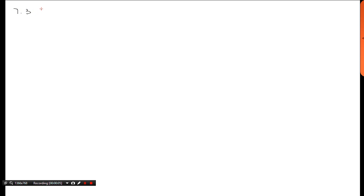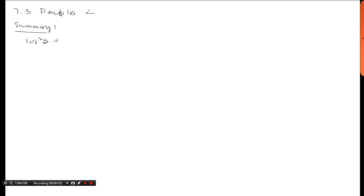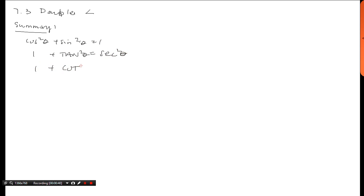Let's talk about section 7.3, which covers double angle formulas. It's really no different from the other formulas we've had. To summarize: we've had the Pythagorean identities — cosine squared theta plus sine squared theta equals one — and you can manipulate this by dividing by cosine or sine to get other versions of it.